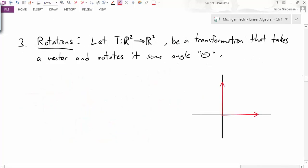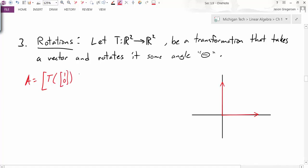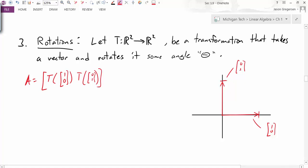The next example is a rotation transformation — rotating a vector through some angle theta. To find matrix A, I look at the effects on E1 and E2. I've drawn those two vectors here: this is the vector (1, 0) and this is the vector (0, 1).